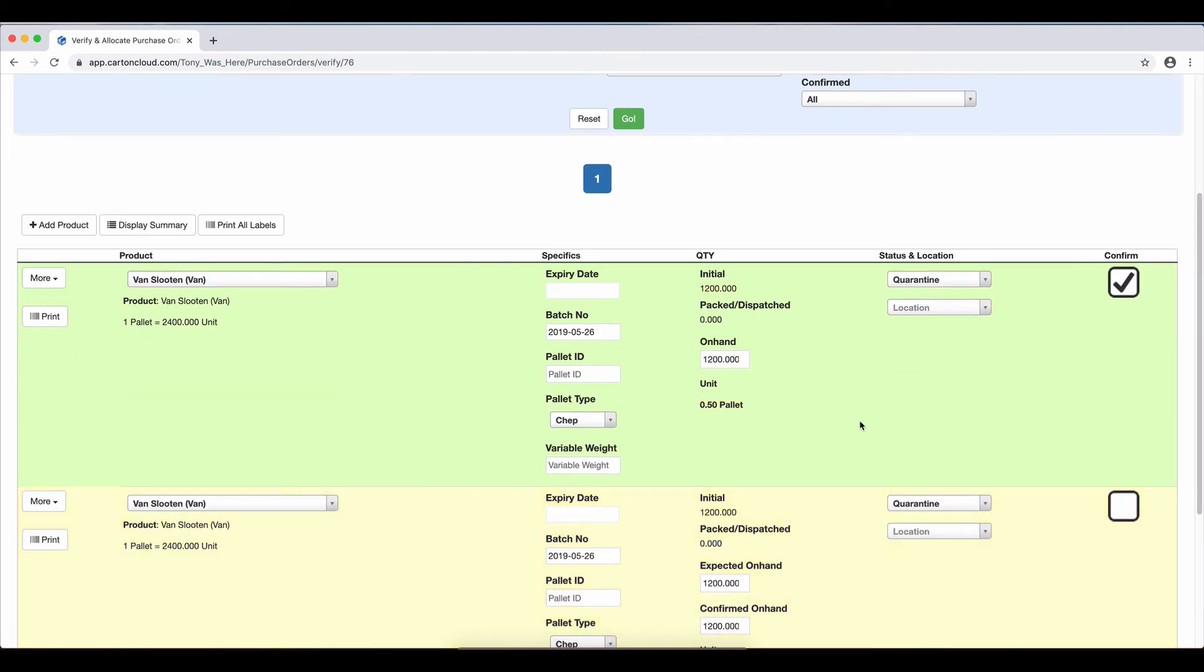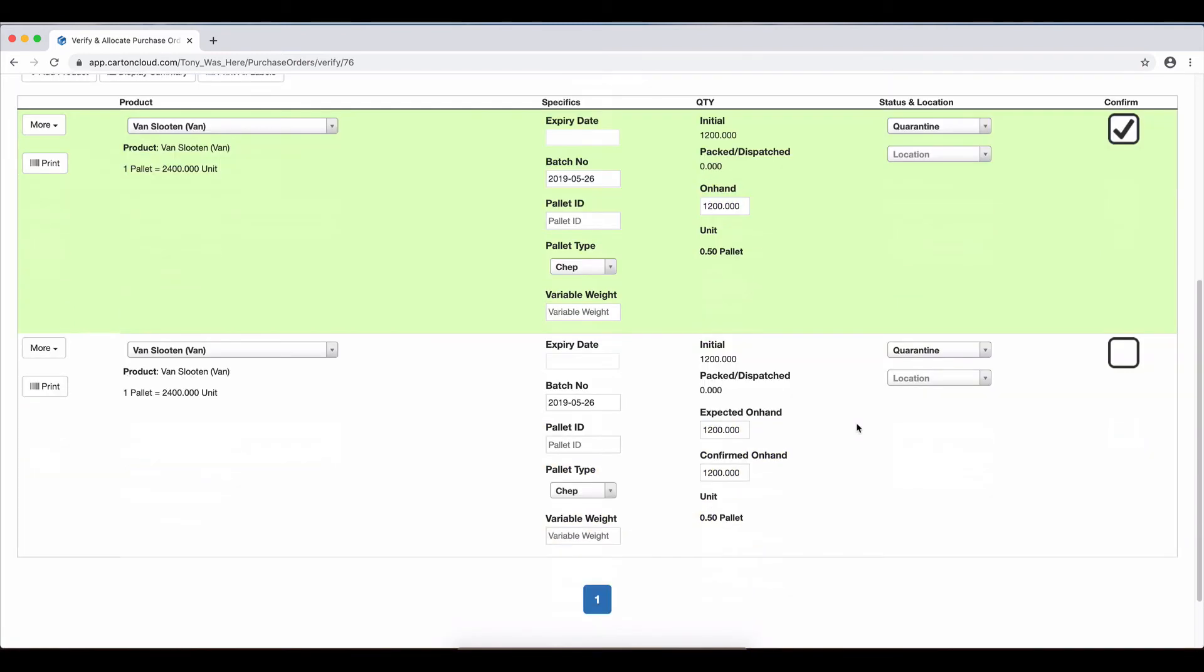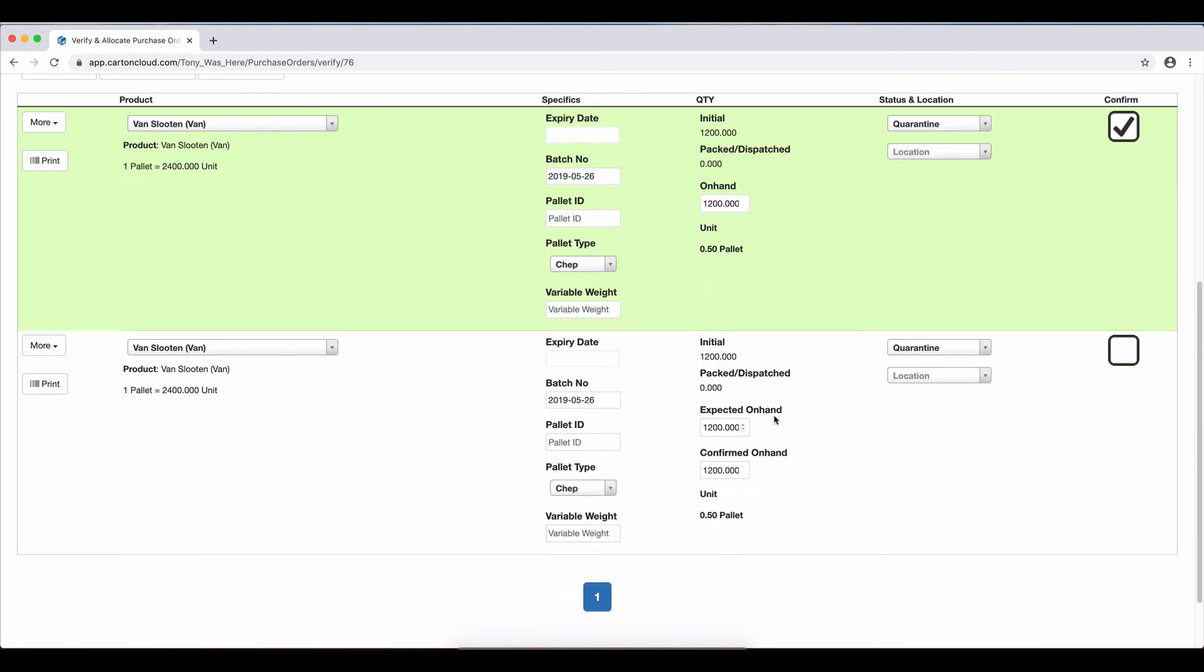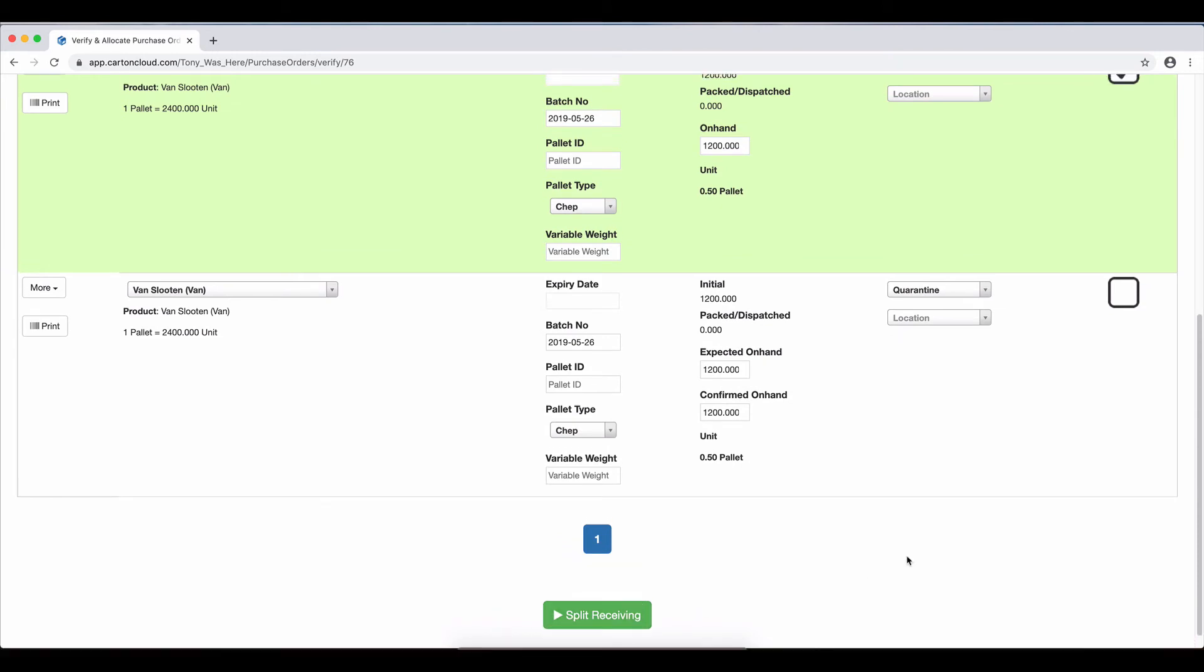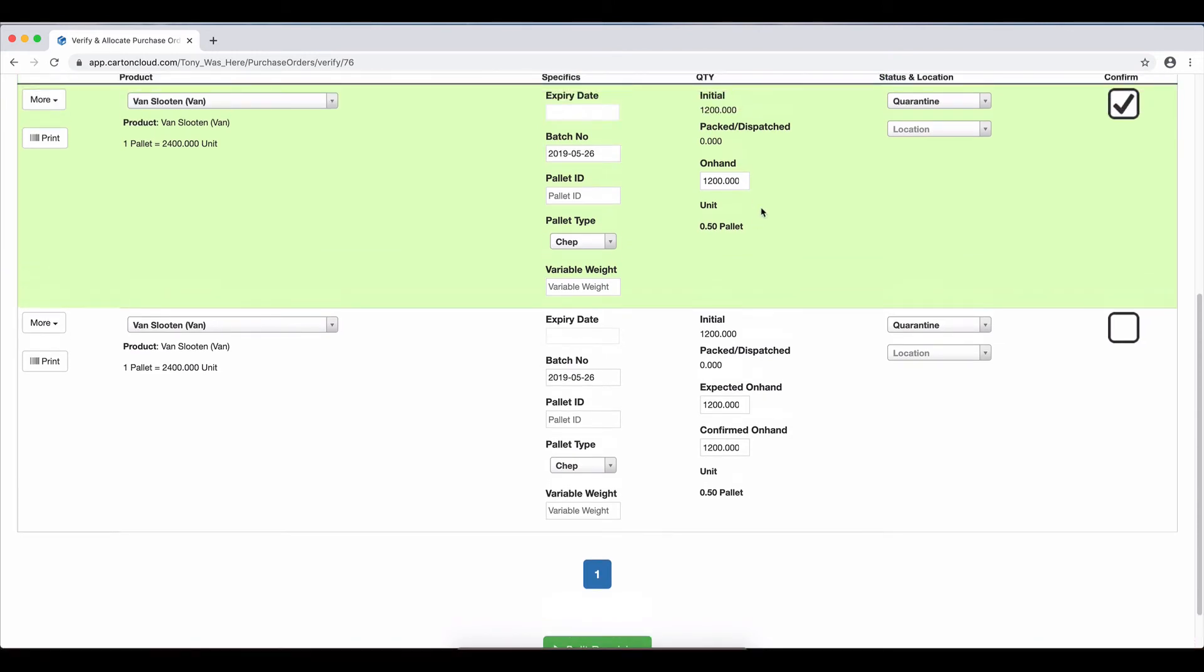And now you can see it has split that pallet in half. And once again, we've got Split Receiving. So even though it was only one pallet, if I receive half of that, not all of it has come in, and this is great when you're receiving, say,